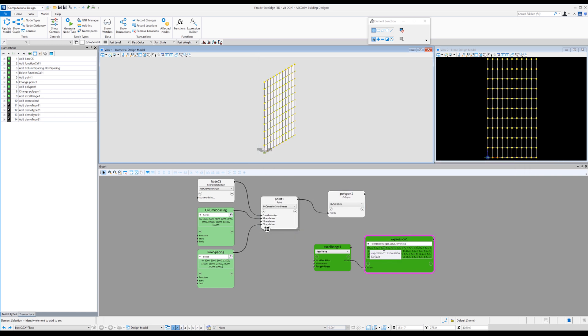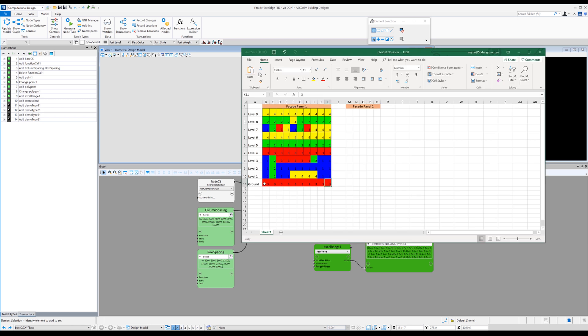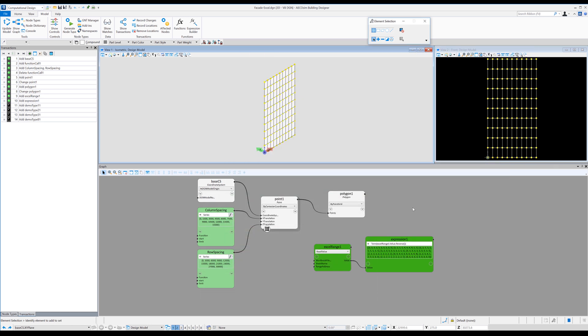And here you can see that value three is at the top and value three is at the bottom in Excel. So that's perfect. That's exactly how we want it to come into generative components.